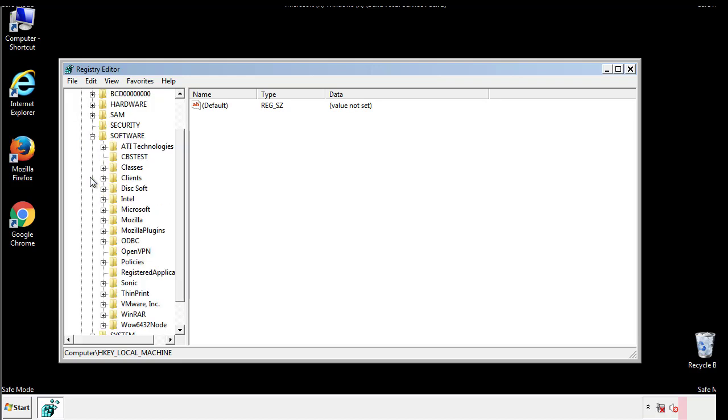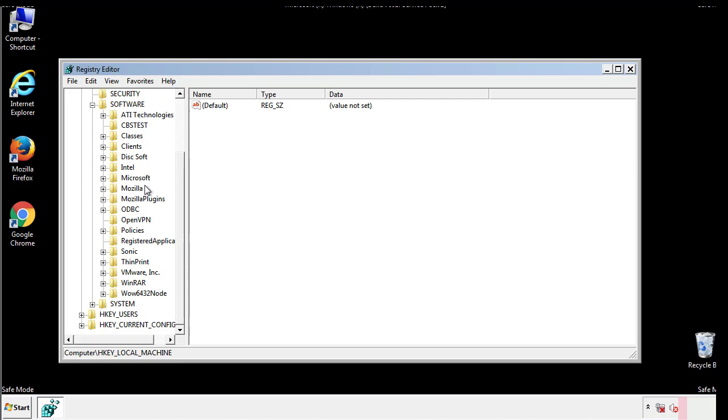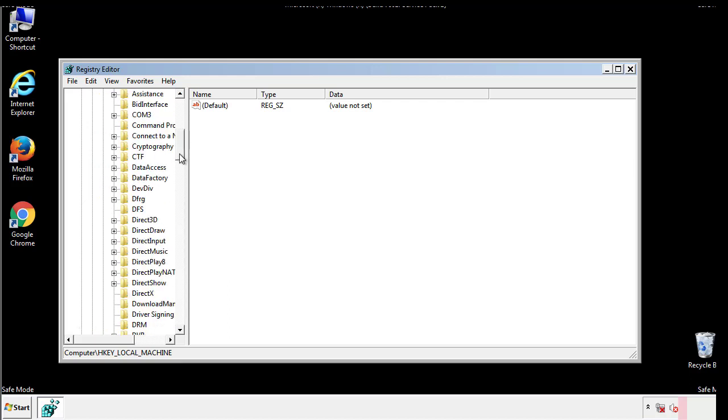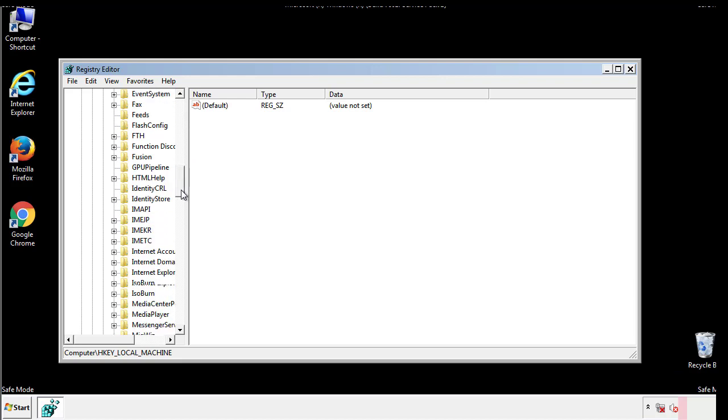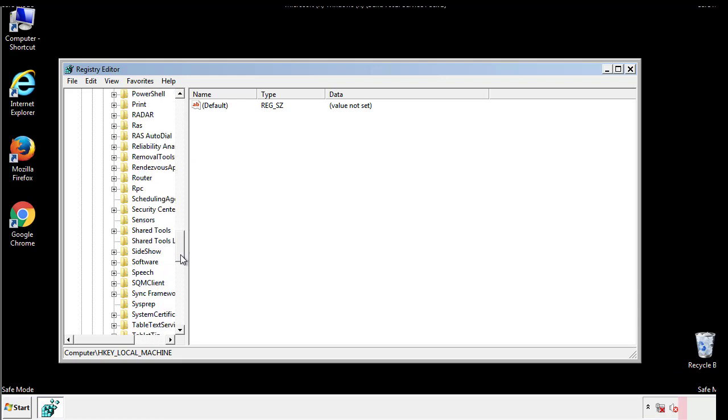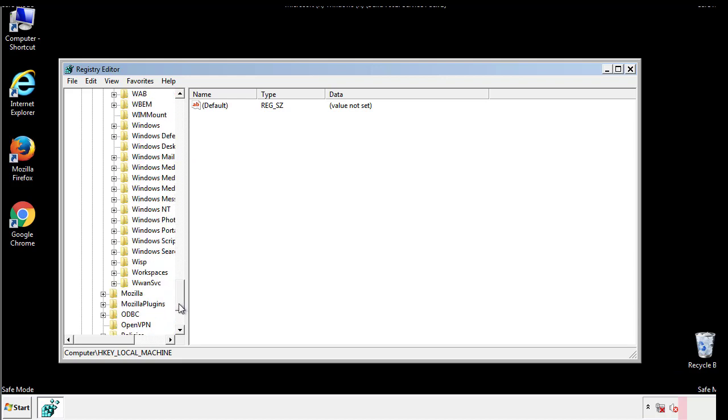Now there are a few locations you'll need to go through and delete anything that might be connected with the ransomware. Be extremely careful. You can damage your system if you make a big mistake.